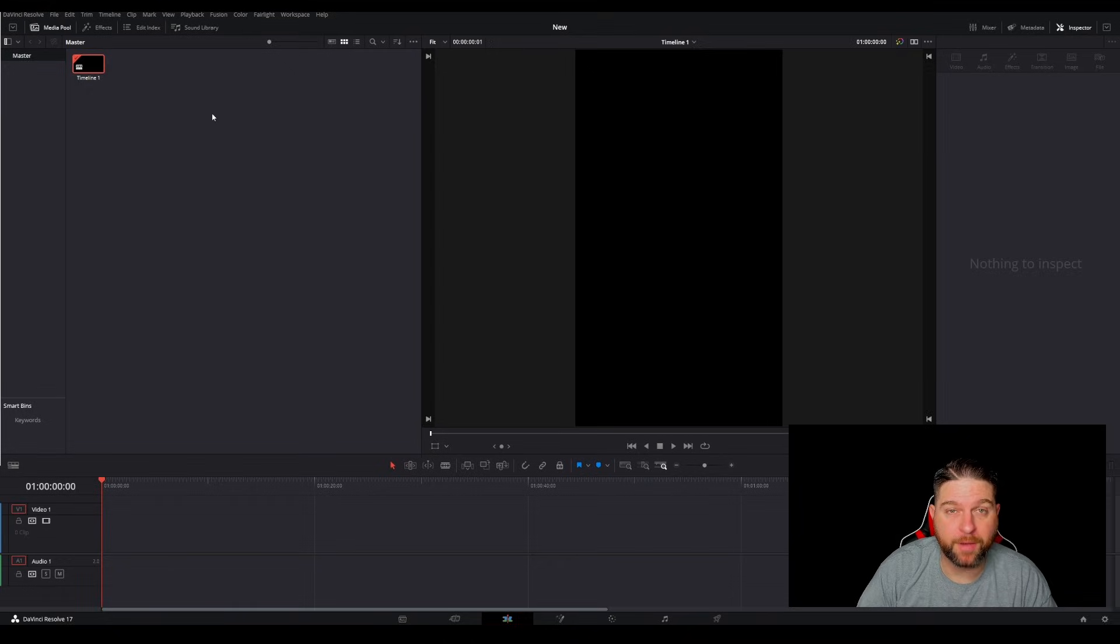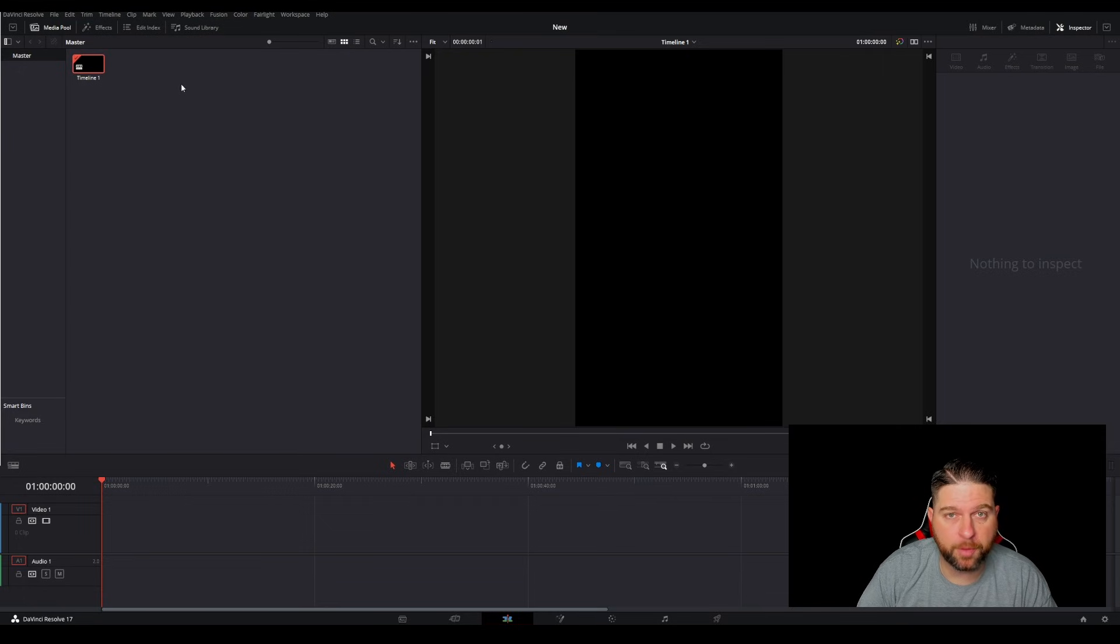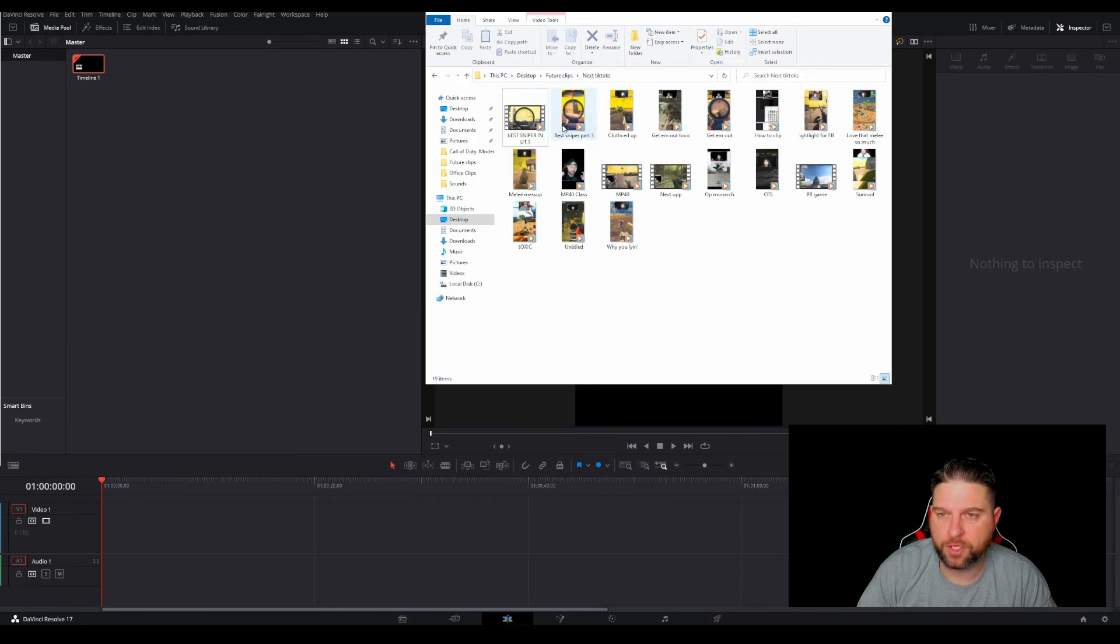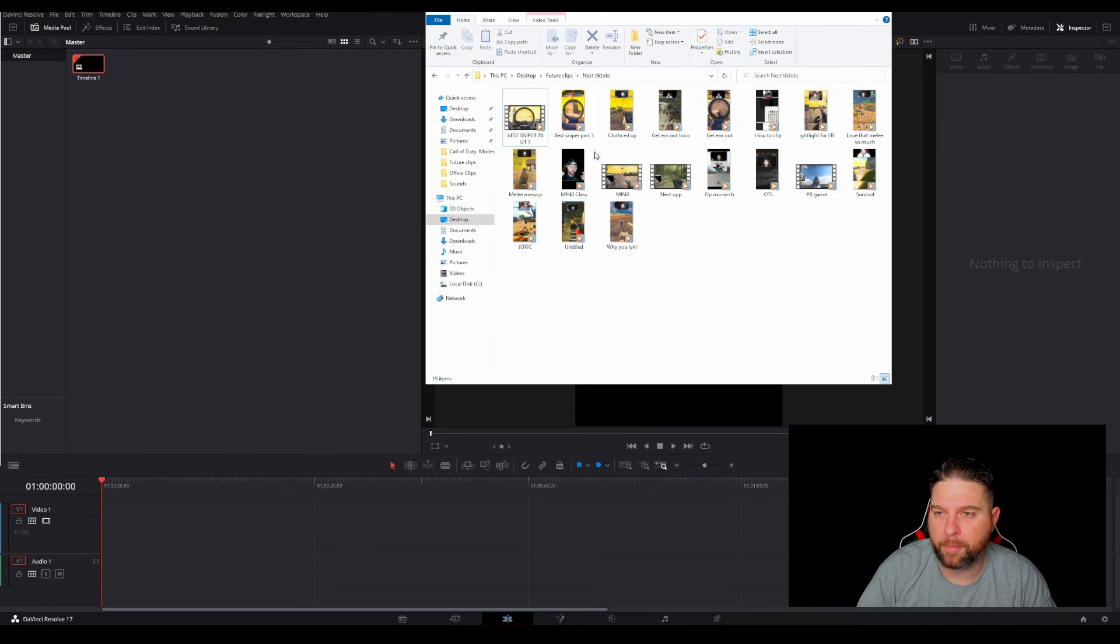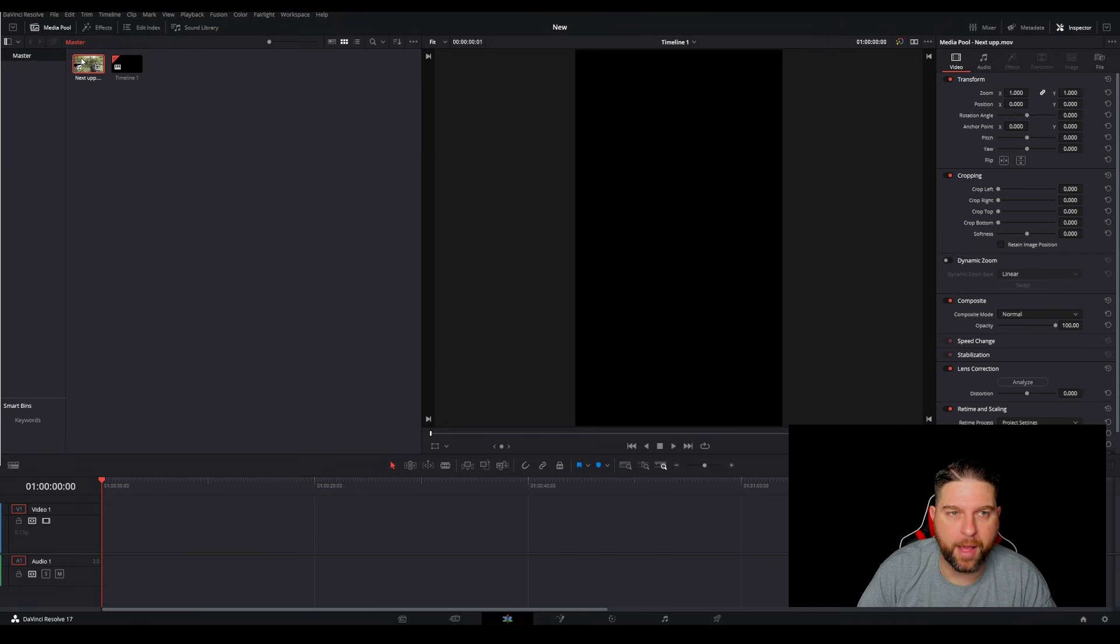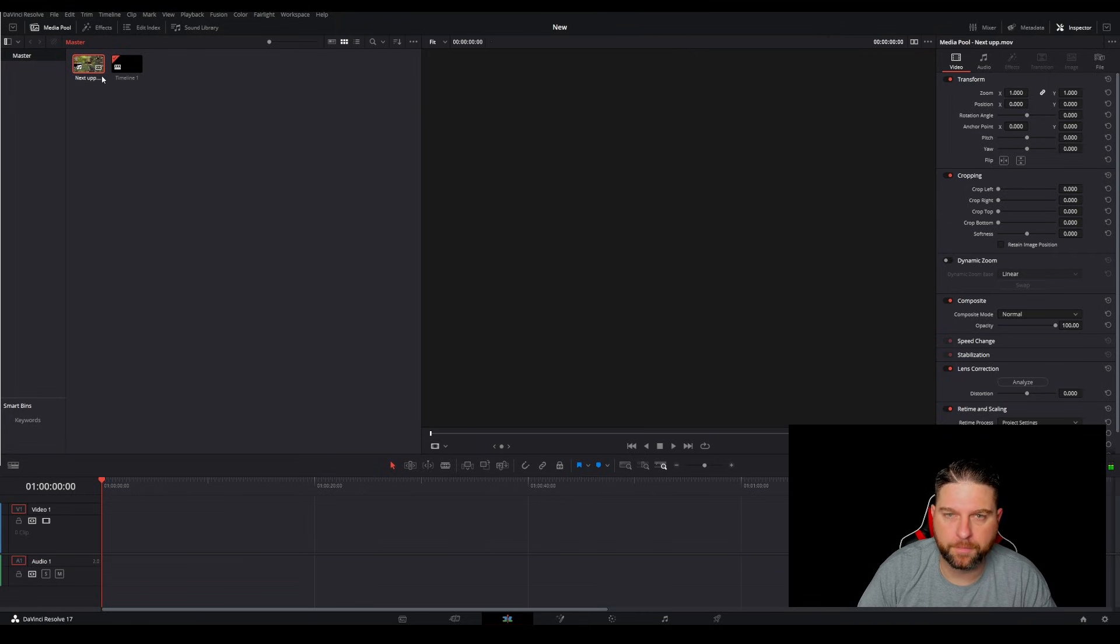Okay. Now that we've pressed create, you can see that we have our timeline here. Now, we need to bring in our media. This is the media pool. So we're going to go over here to your folders, and you can just drag and drop these. So I know that mine is going to be next up. So I'm pulling that in, and now I have my clip in here.